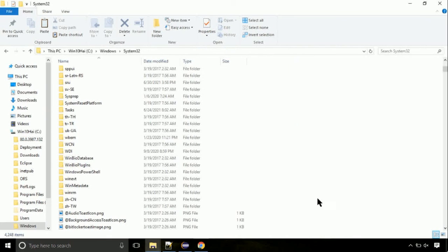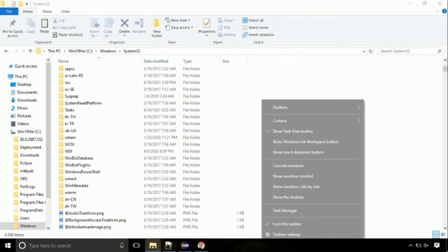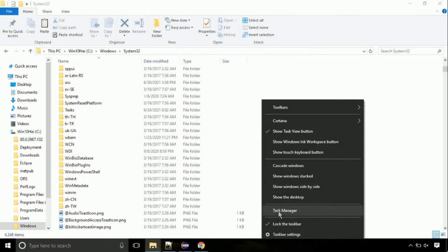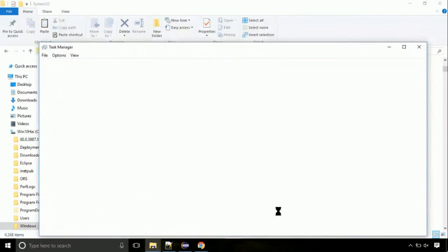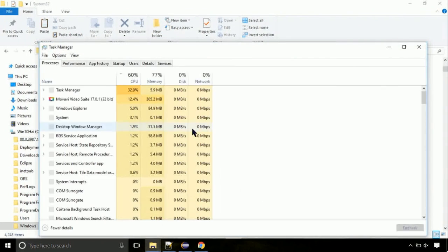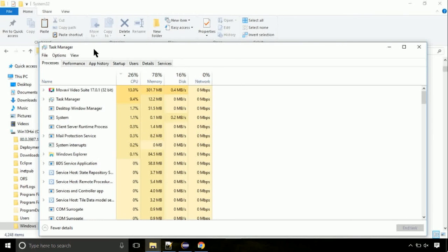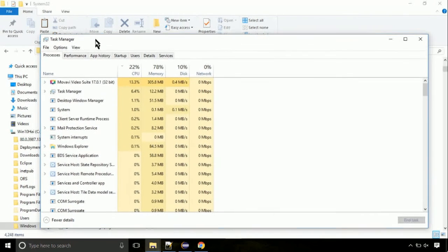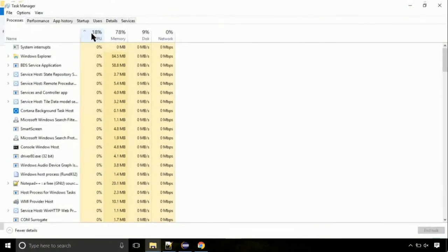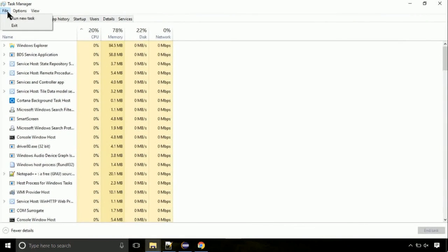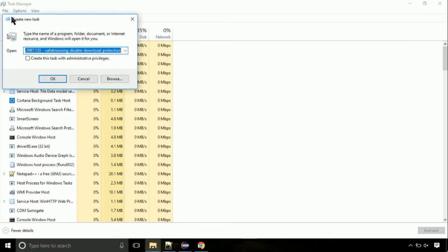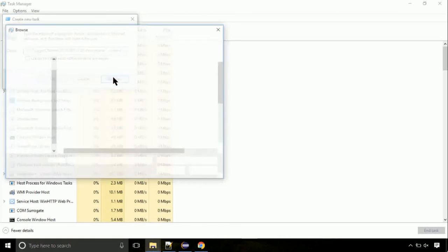Now right click on task bar and select task manager. This is going to be an important step. Click on file. Select run new task. Then click on browse button.